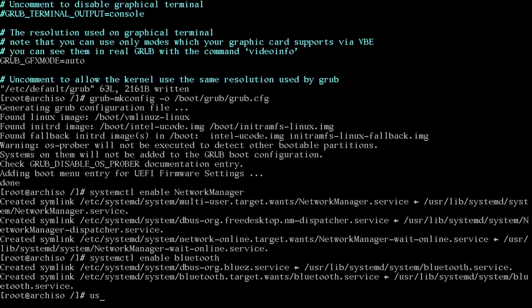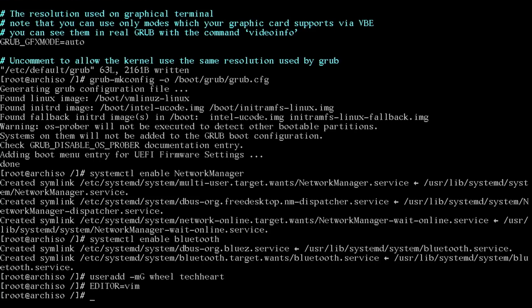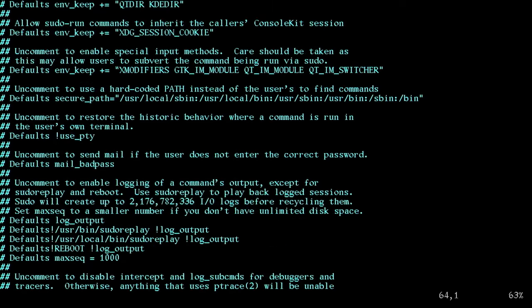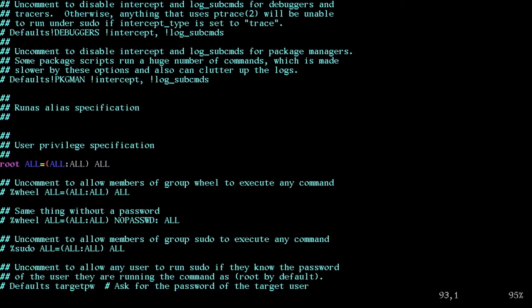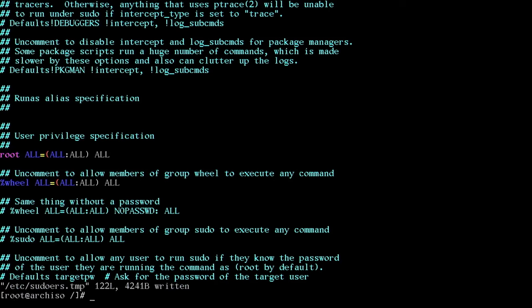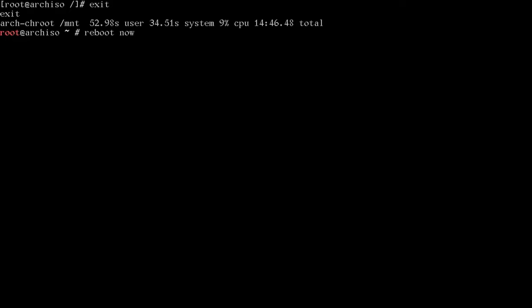Let's get us a sudo user. We can do user add dash M capital G wheel. We want to be in the wheel group and the username. Techheart for us. Now we're going to type editor equals nano. Or for me, I'm going to use vim. But you can just type nano in there. And then you'll run visudo. This is a very important command. You've got to be very careful in here not to edit it the wrong way. You're going to go down two pages, three pages, and you're going to find the first wheel line. So we're going to unhash the percent wheel, all equals all, all, just like that. What that does, that gives sudo access to any user in the wheel group. And we've added our user to that wheel group. We're ready to reboot for the first time. But I got more sauce to share with you. We're going to make this a hot arch install. So let's reboot now.